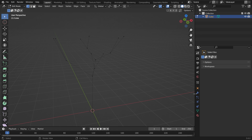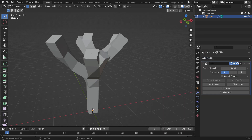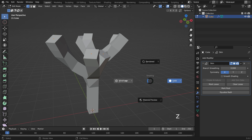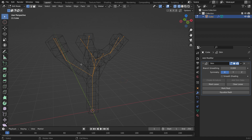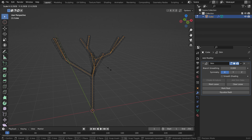Go to the Modifier tab and add a Skin Modifier. The Skin Modifier uses vertices and edges to create a skinned surface, but it looks too thick. In order to scale down the skin, hit the A key and select all vertices. Press Z key to switch to wireframe mode and ensure all vertices are selected. Press Ctrl-A and scale down the skin.